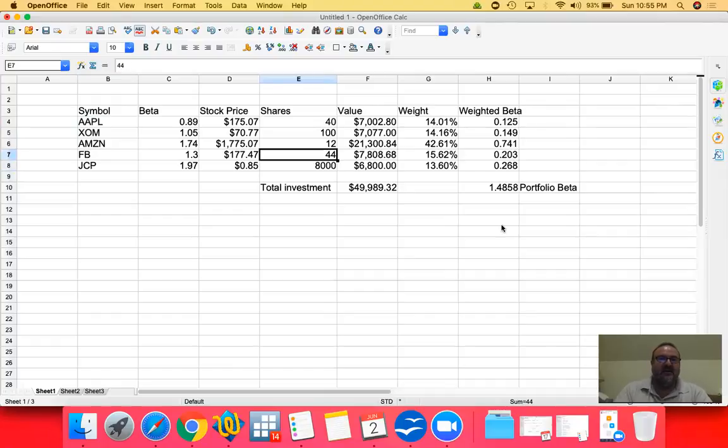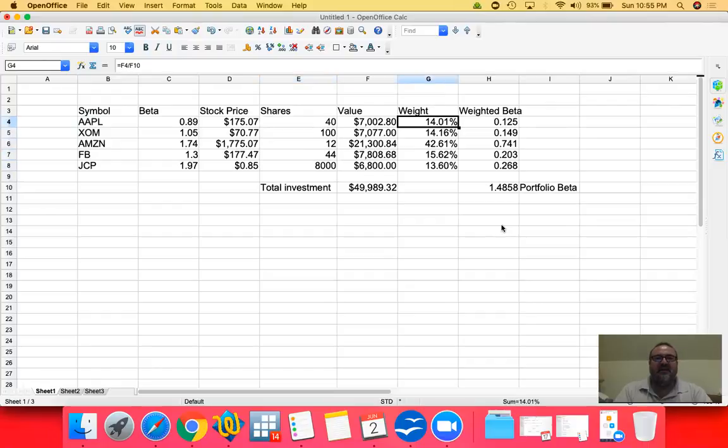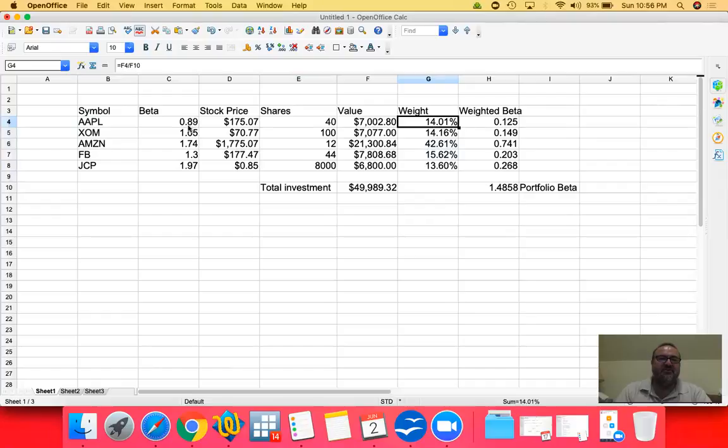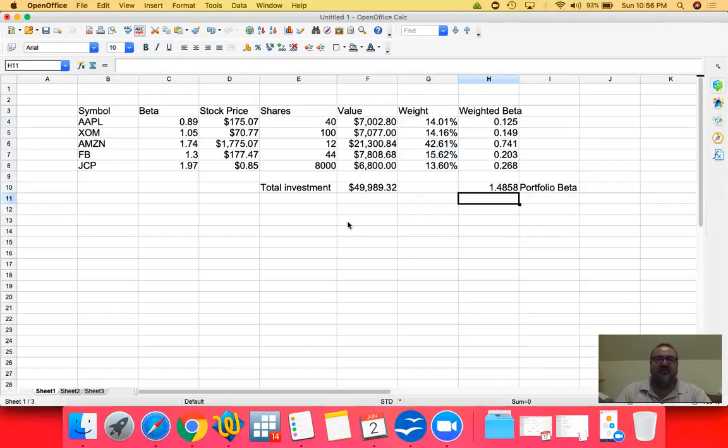You get the idea. The idea is that the weight of our investment for each of our stock is the weight of their beta's contribution to our portfolio beta. And that is how we calculate the portfolio beta.